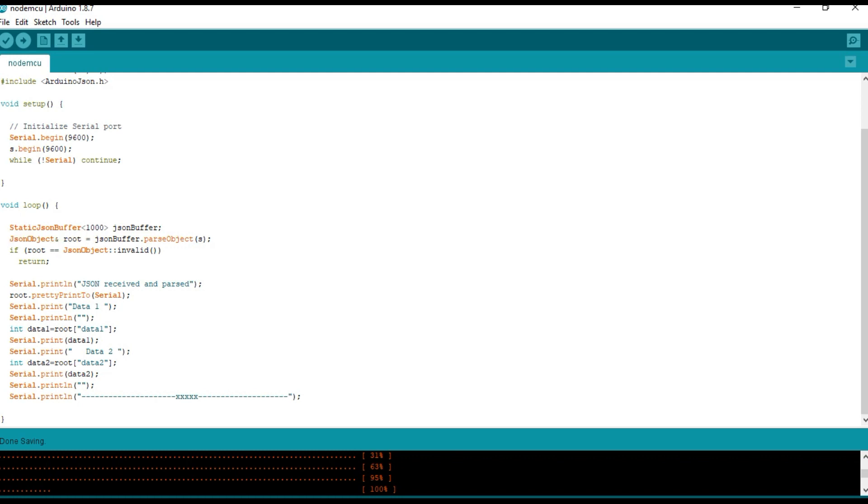And here we are checking whether the JSON is in the valid format or not.